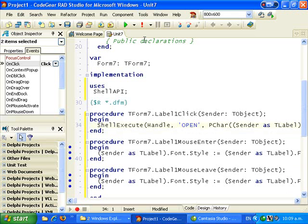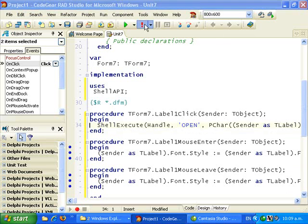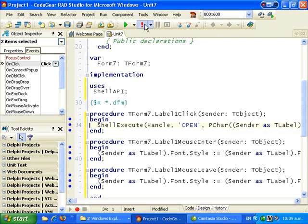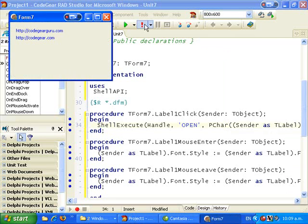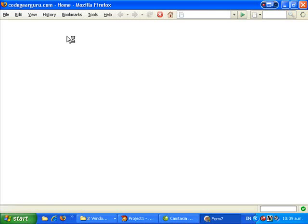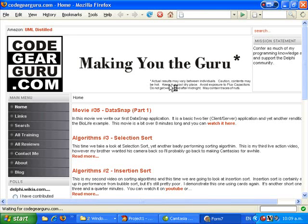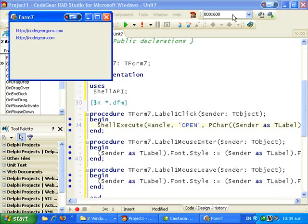And if we run that — it will in fact open up a web browser. There we go. And OK.